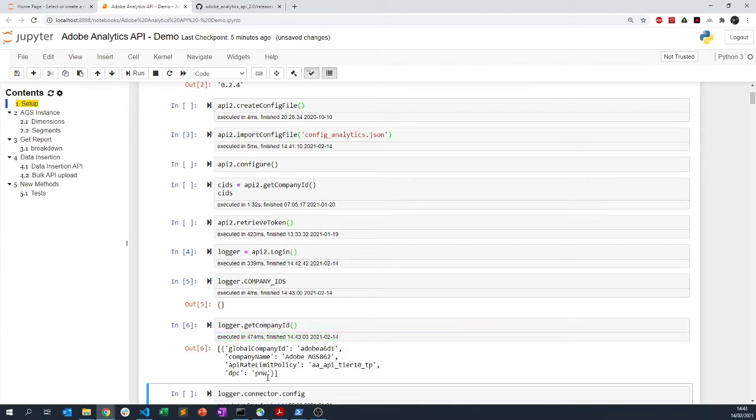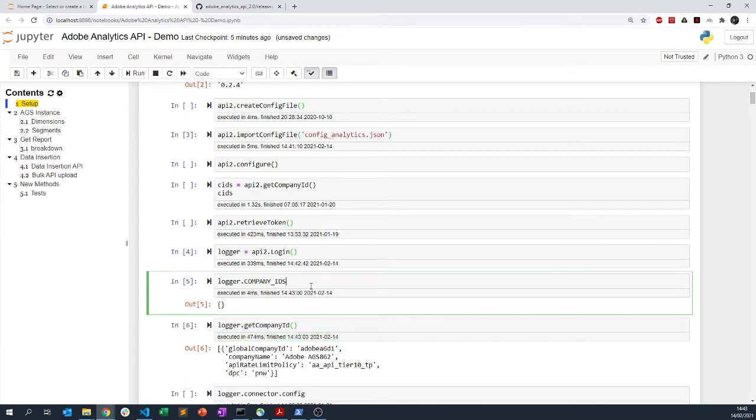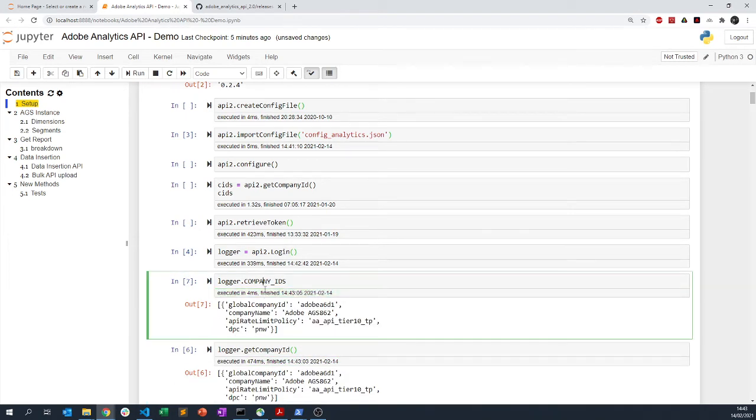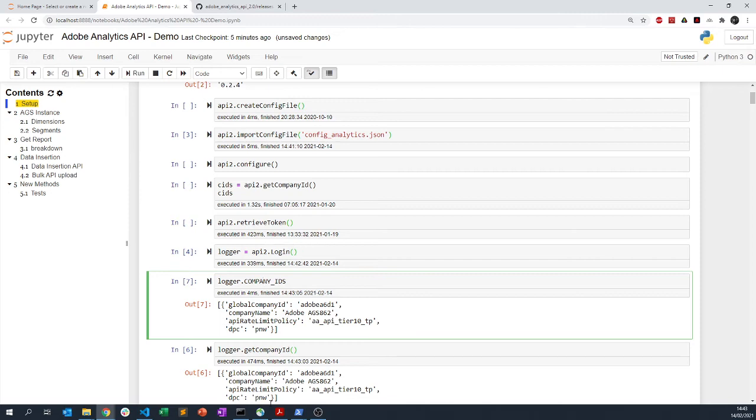When you are actually doing that you have nothing, and when I'm actually retrieving the company ID, now you have the company ID being saved here in this attribute, or the different companies ID depending on your instances of Adobe Analytics.